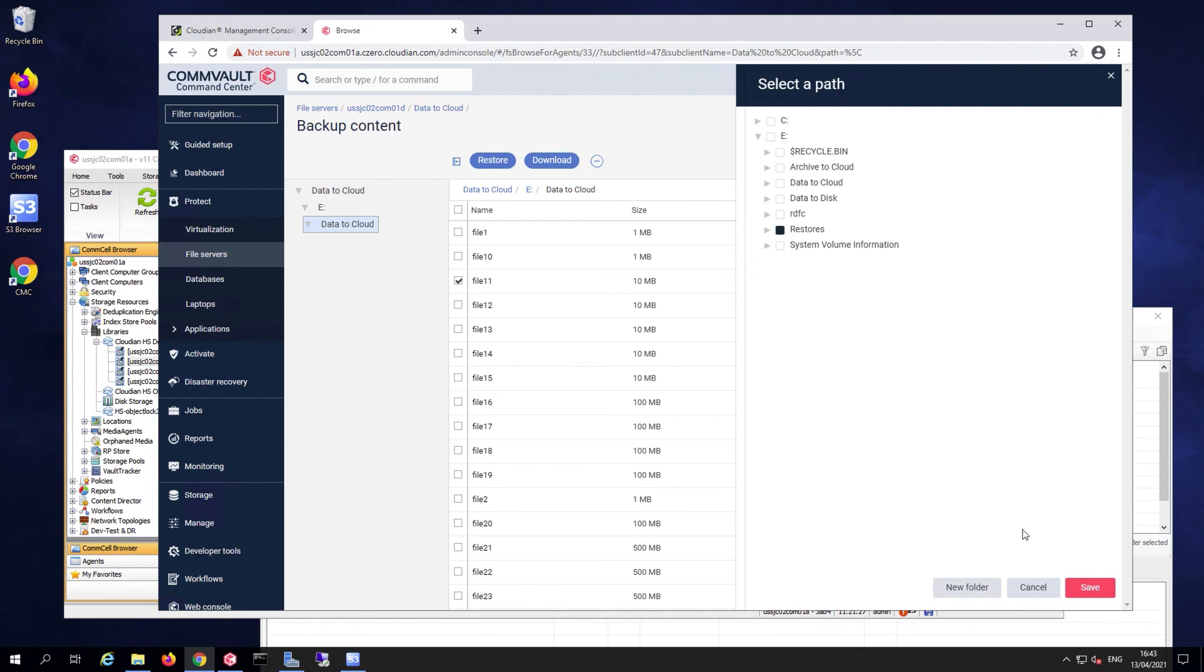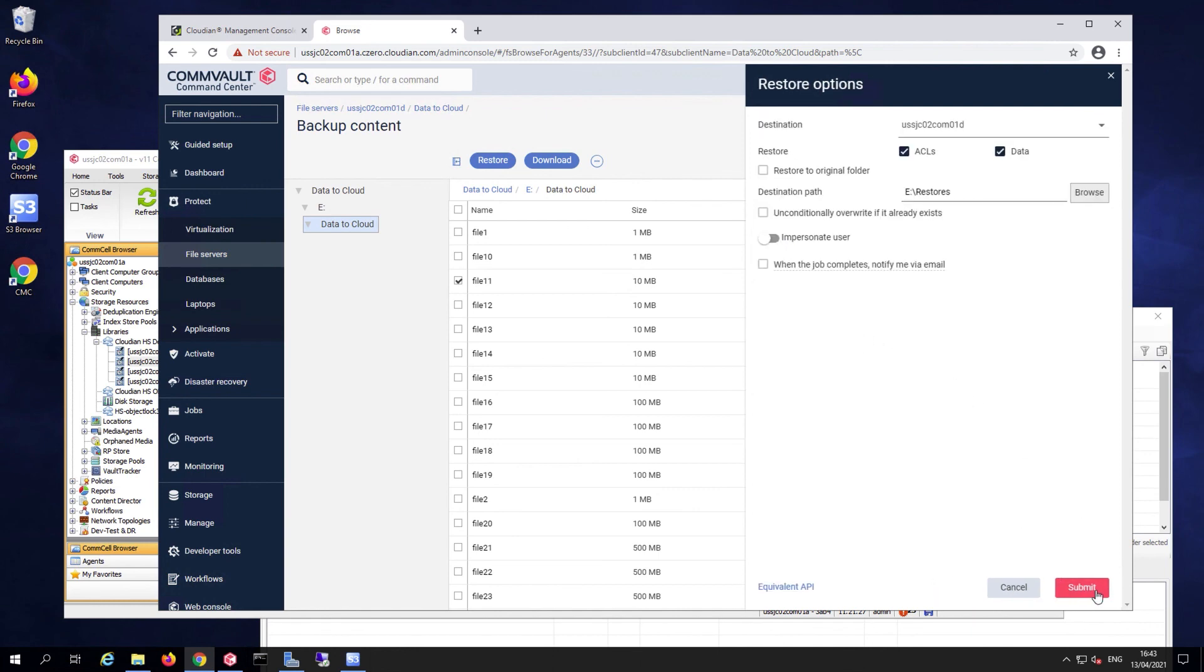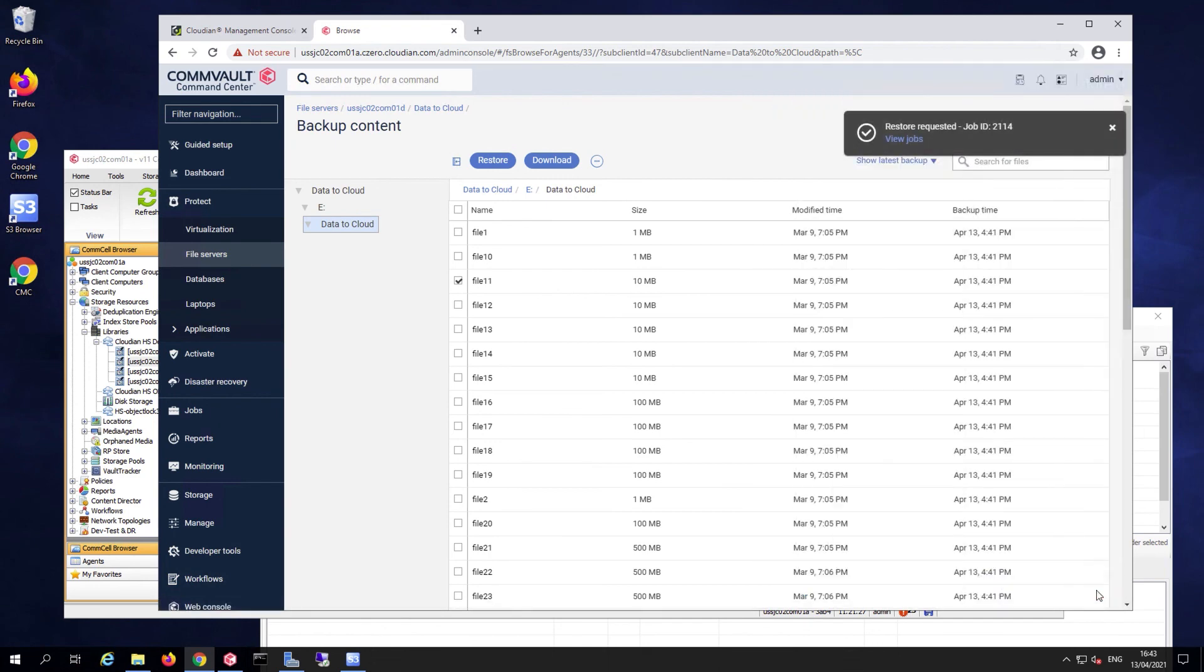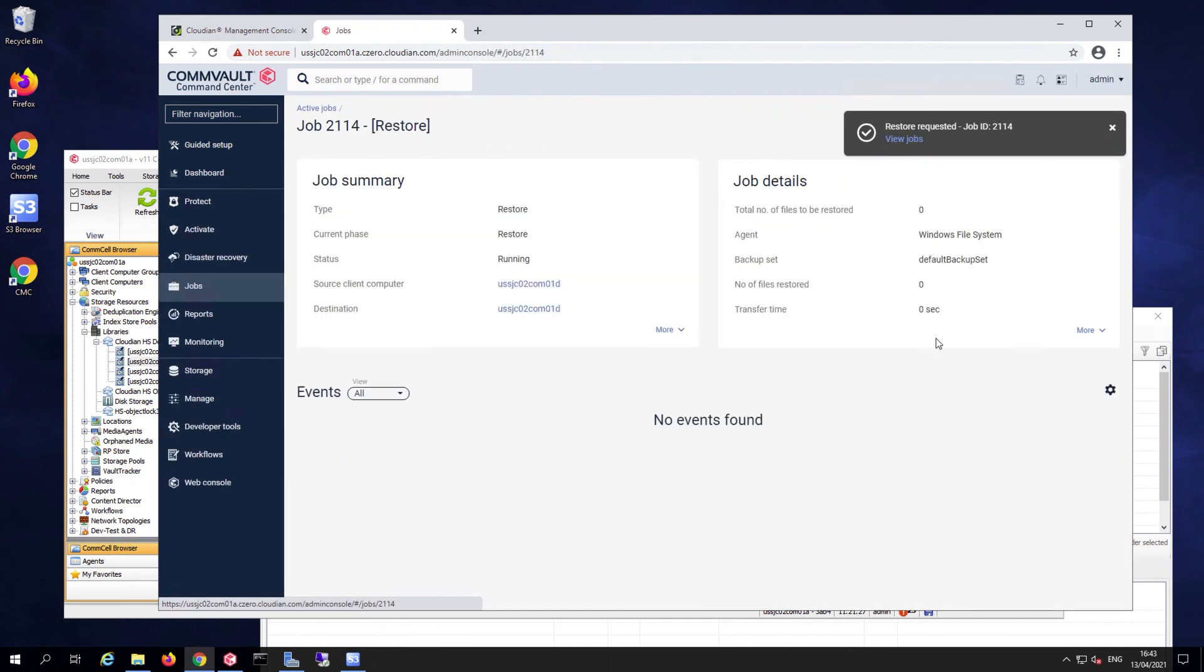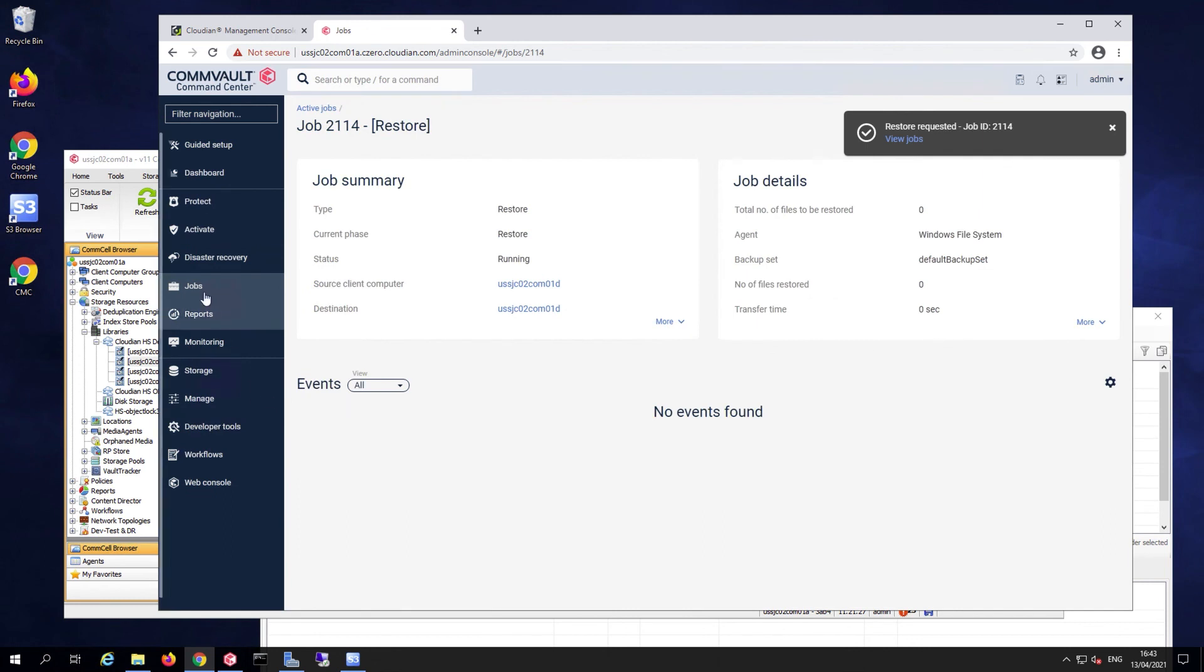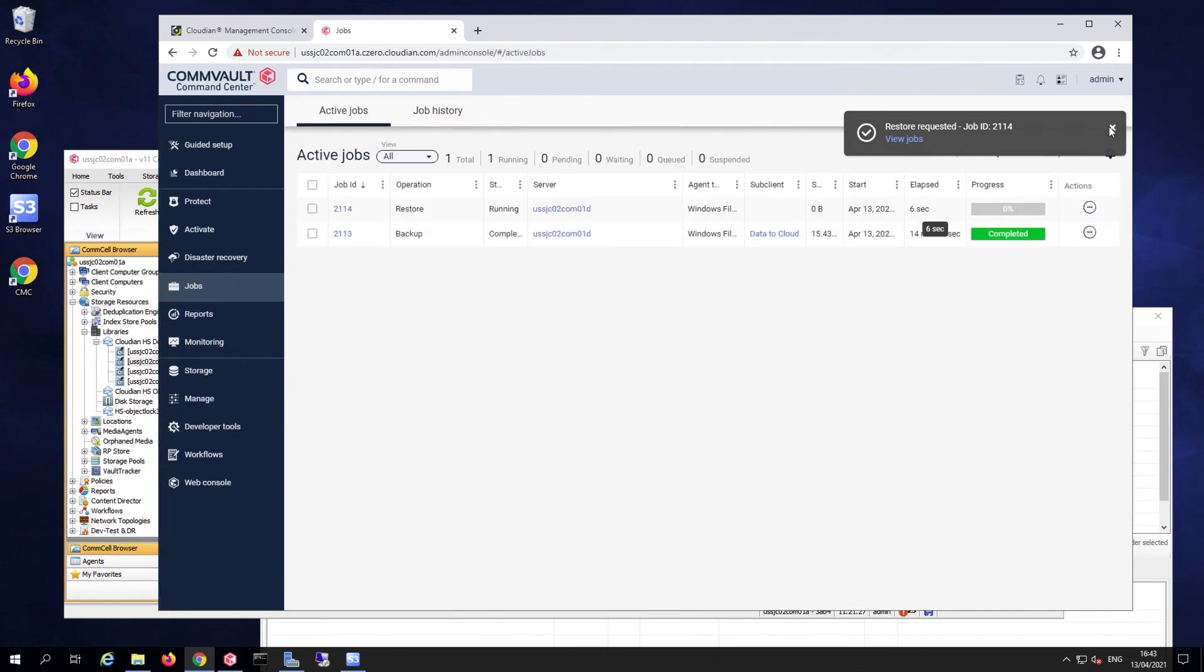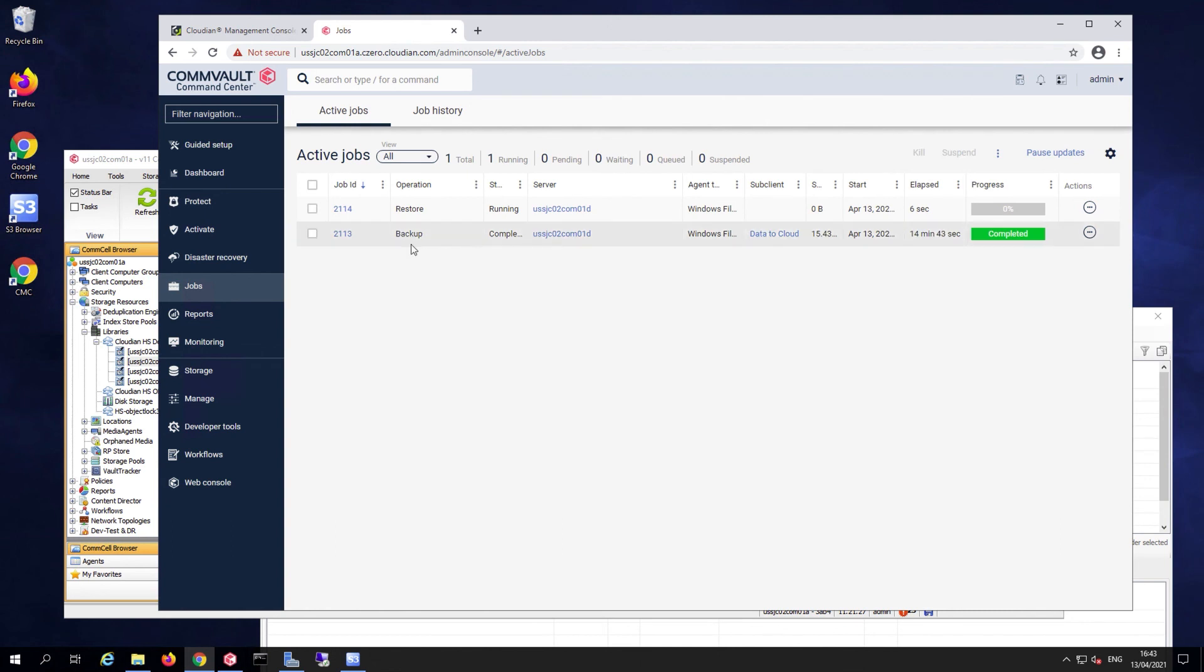I'll select the restore folder and submit my job. Same way, I can go and take a look at the job that is running. I can take a look at the listing of jobs, and there's my restore job that is currently running.